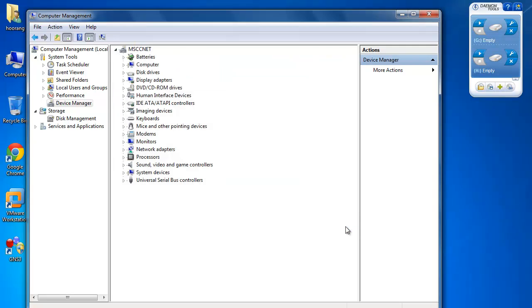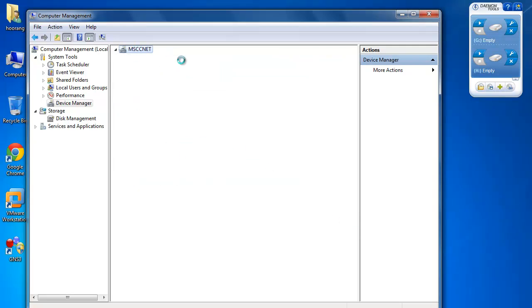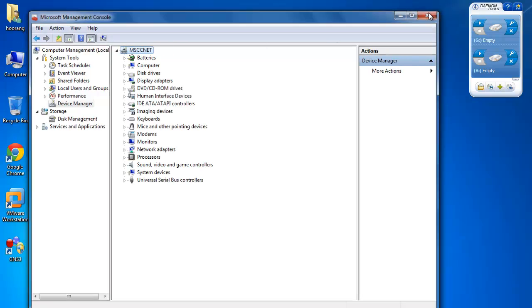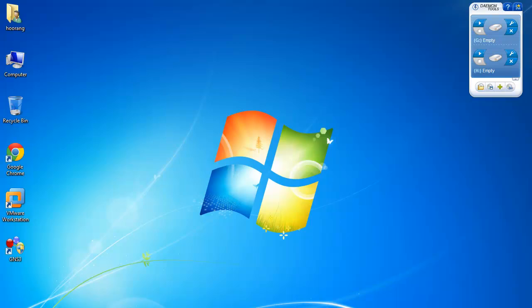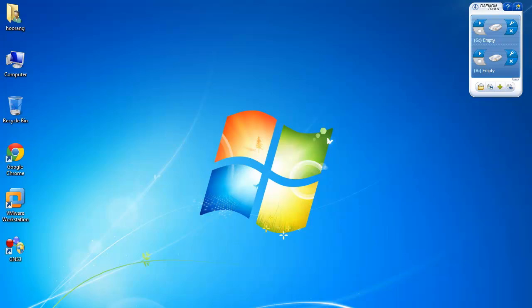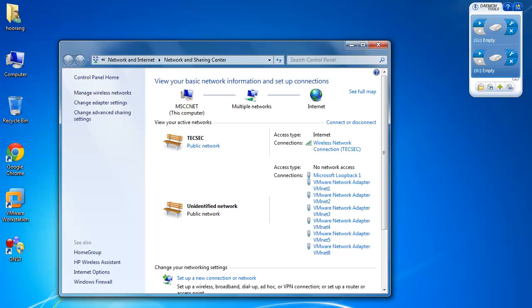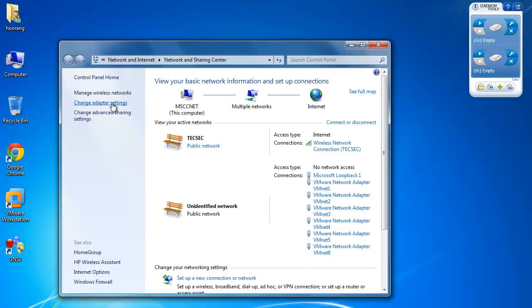Remember you have to restart your computer after creating this so that you can see that new adapter in GNS3's list of networks. After that, you're going to go to Network and Sharing Center, then Change Adapter Settings.